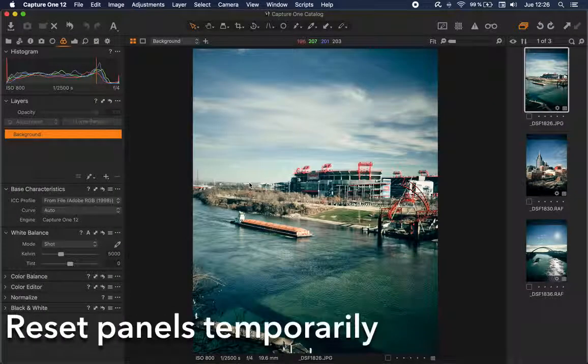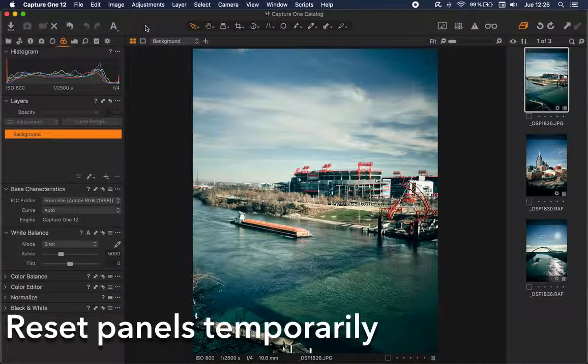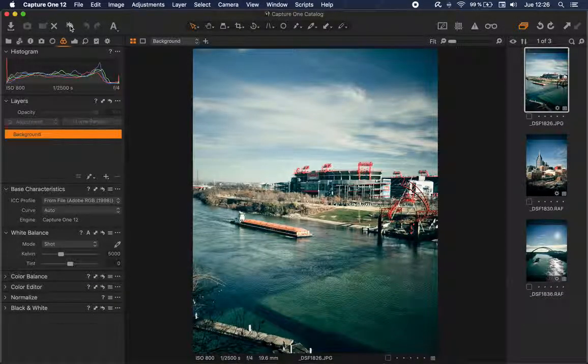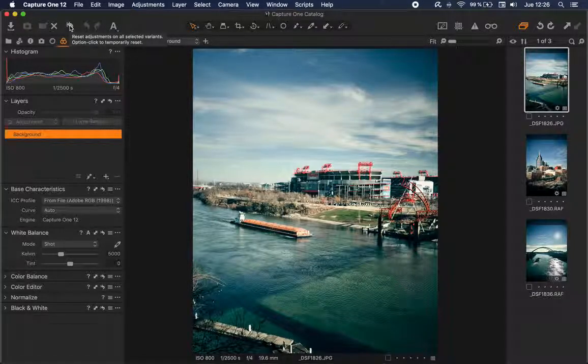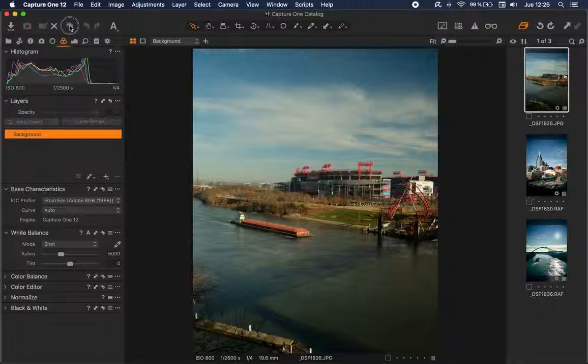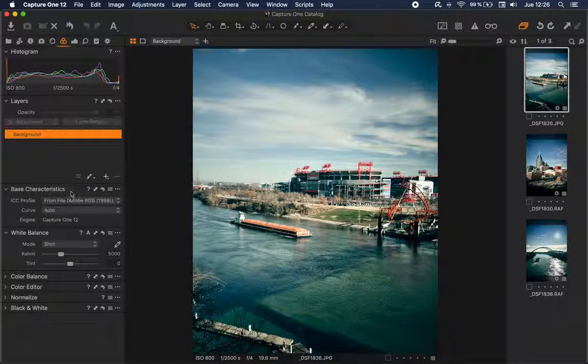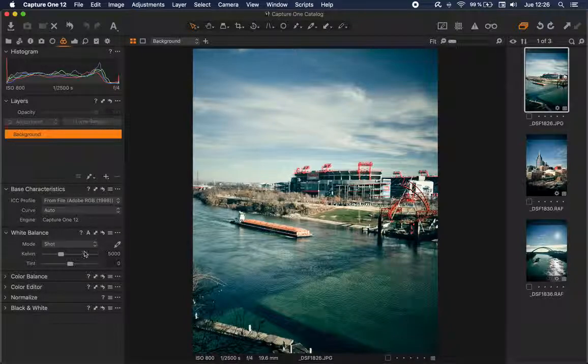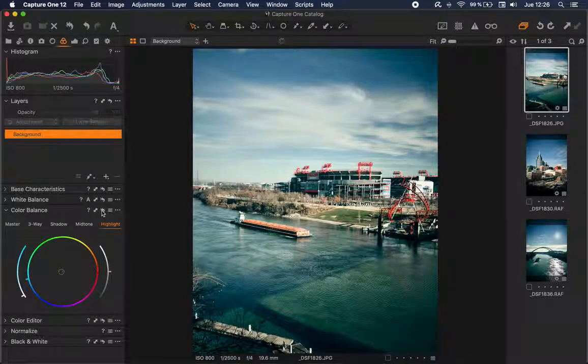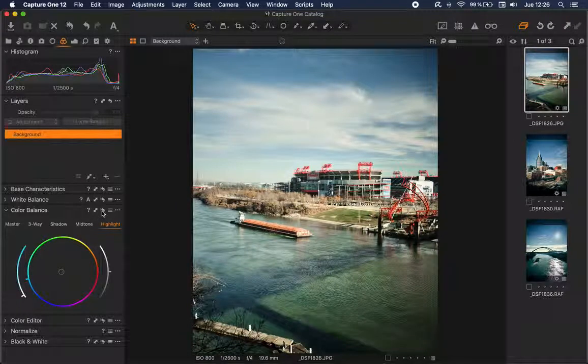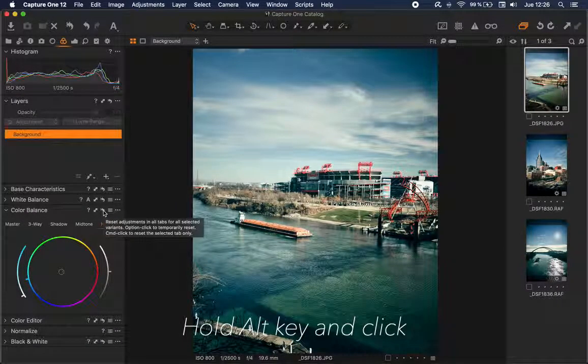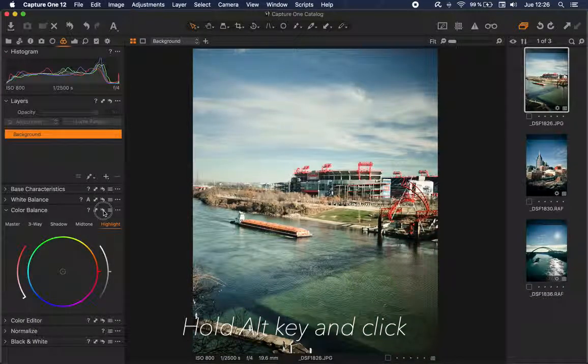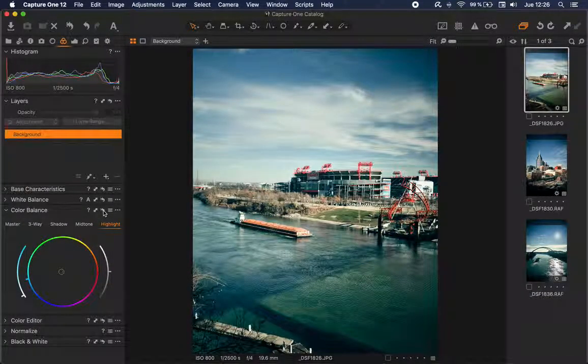The first one is to temporarily revert certain adjustments. You probably know that if you hold Alt and click the reset adjustments button in the toolbar, you can see the original image because all the adjustments are reset. But you can also reset selectively certain panels. For example, I'm going to reset this panel and it's done in the same way. You just click Alt and click to revert the panel.